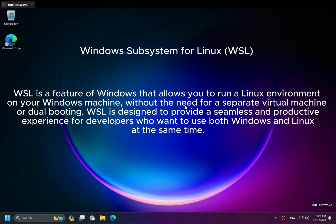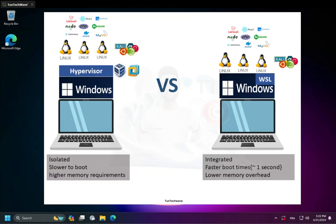WSL is a compatibility layer in Windows that allows you to run Linux tools and utilities on your Windows machine directly, providing seamless integration between the Windows and Linux environments. It enables developers and users to leverage the power of both operating systems simultaneously without the need for dual booting or virtual machines.